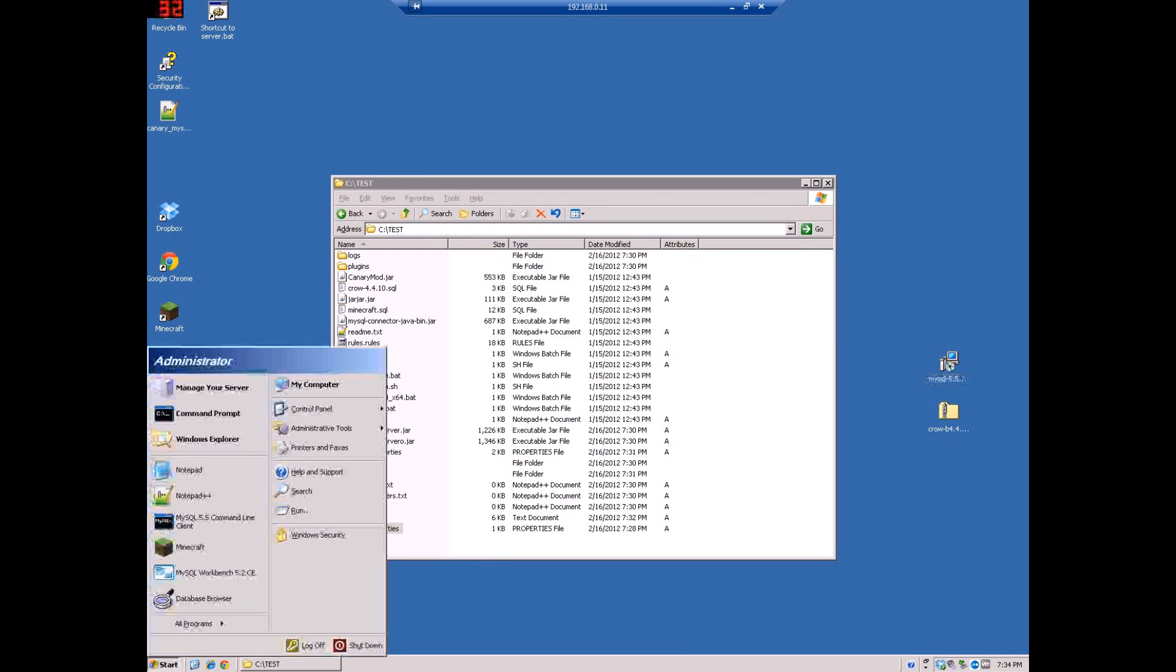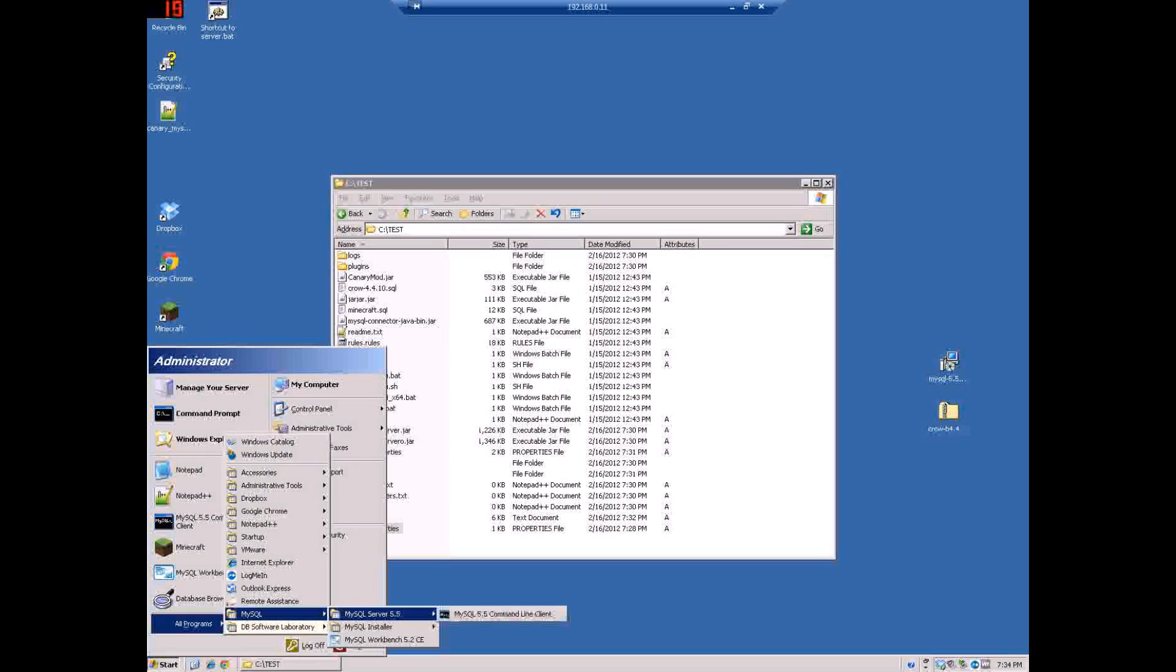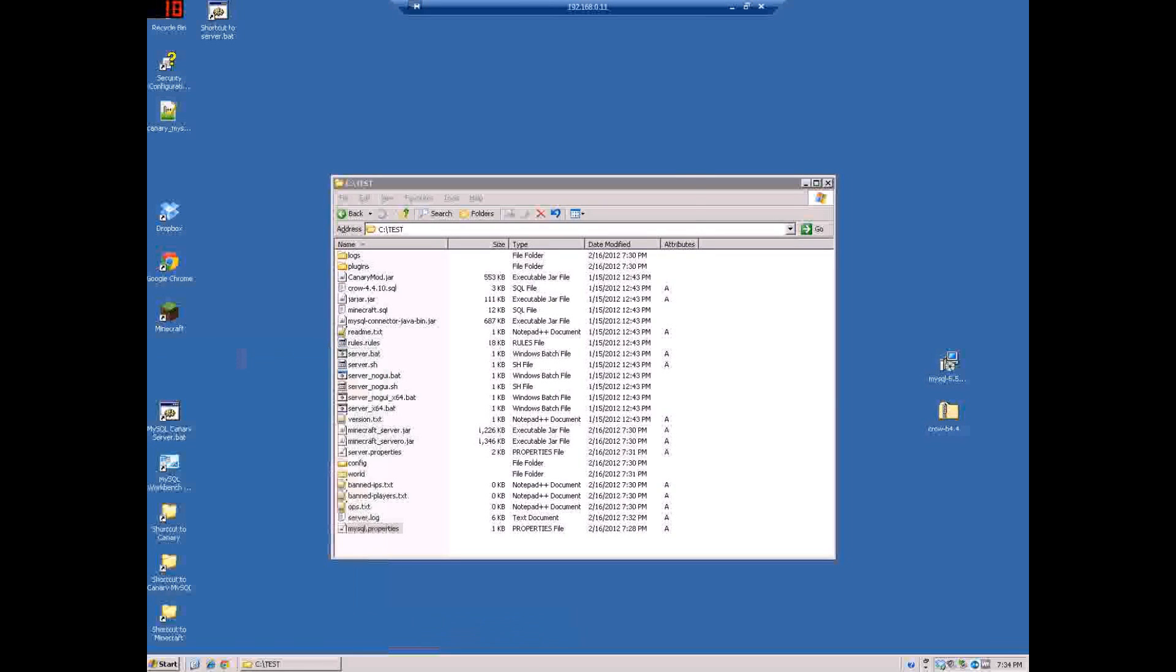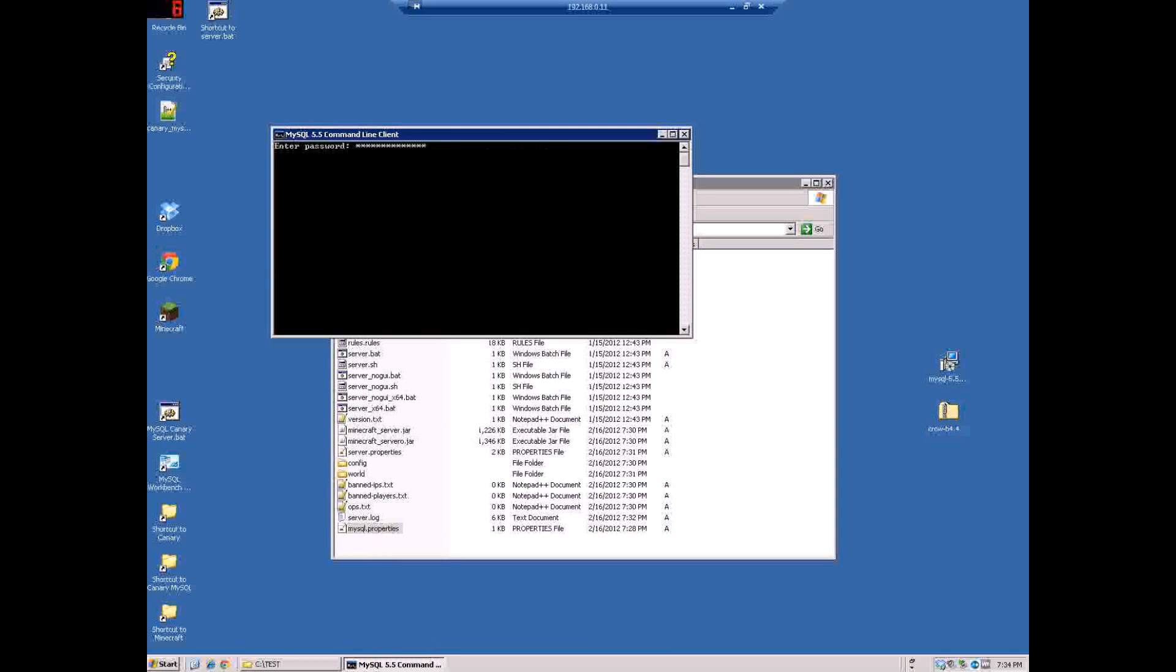So what you do next is you'll go to Start, MySQL server command line. It's actually in All Programs, MySQL, MySQL server 5.5 and open this command line up. Put in the password that you set in the MySQL whenever you set it up like that. And what you'll do is you have to create the database then you have to import the data.